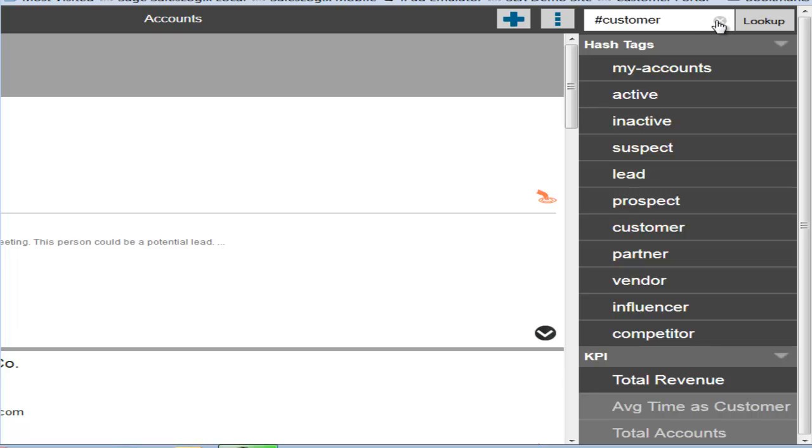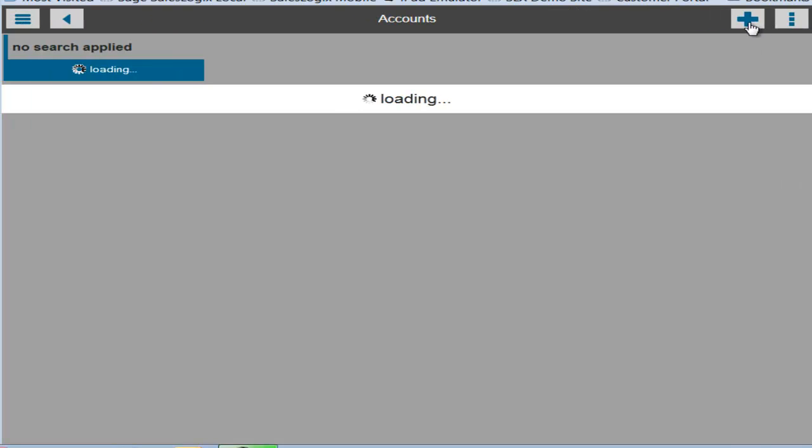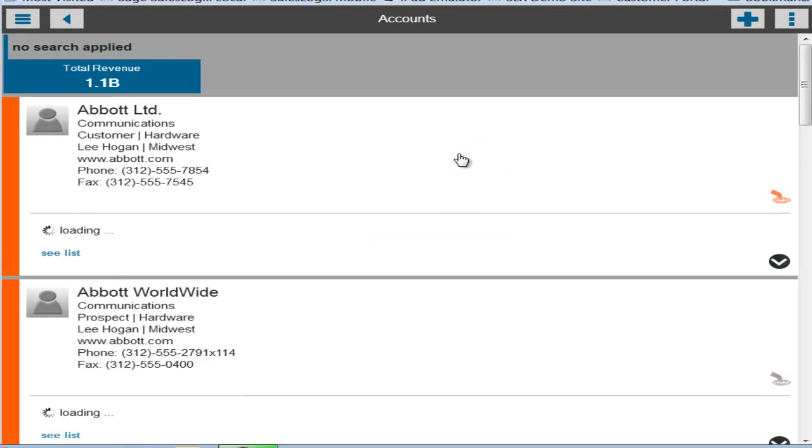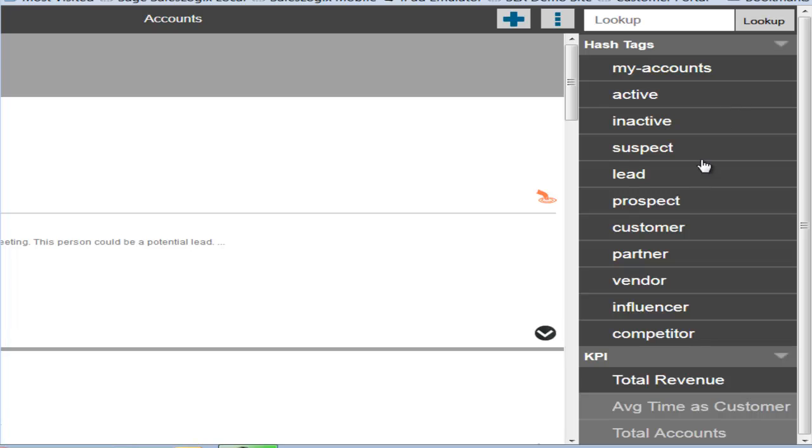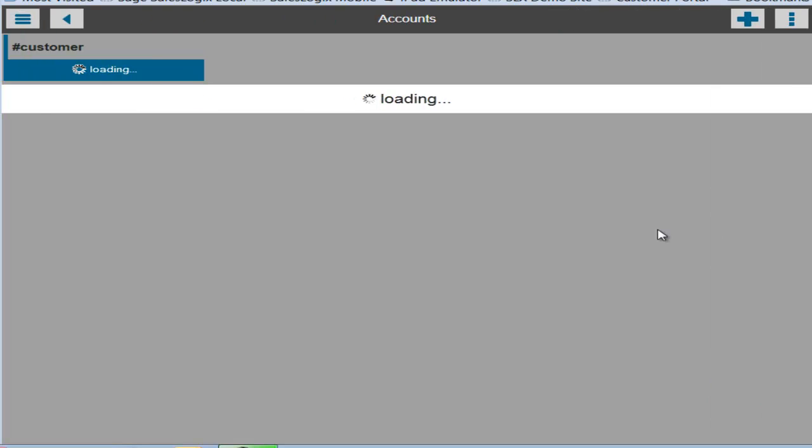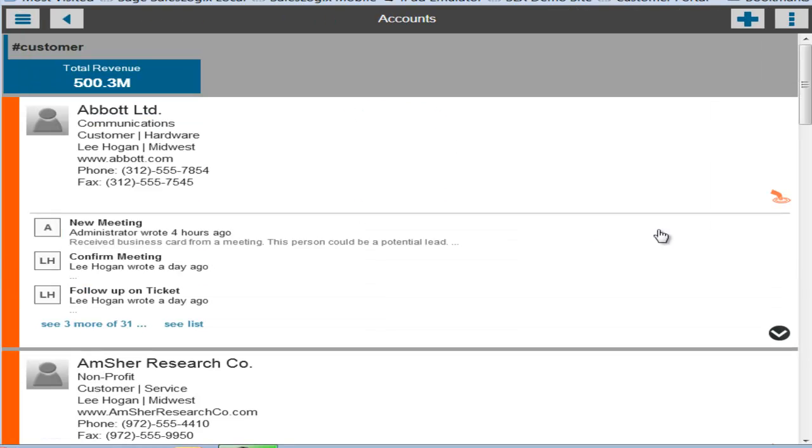You can also remove the filters altogether and click lookup again. And now you're going to be presented with all of the records in the system that you have access to. You can quickly just go back and reselect one of the hashtag filters and your group is restricted again.